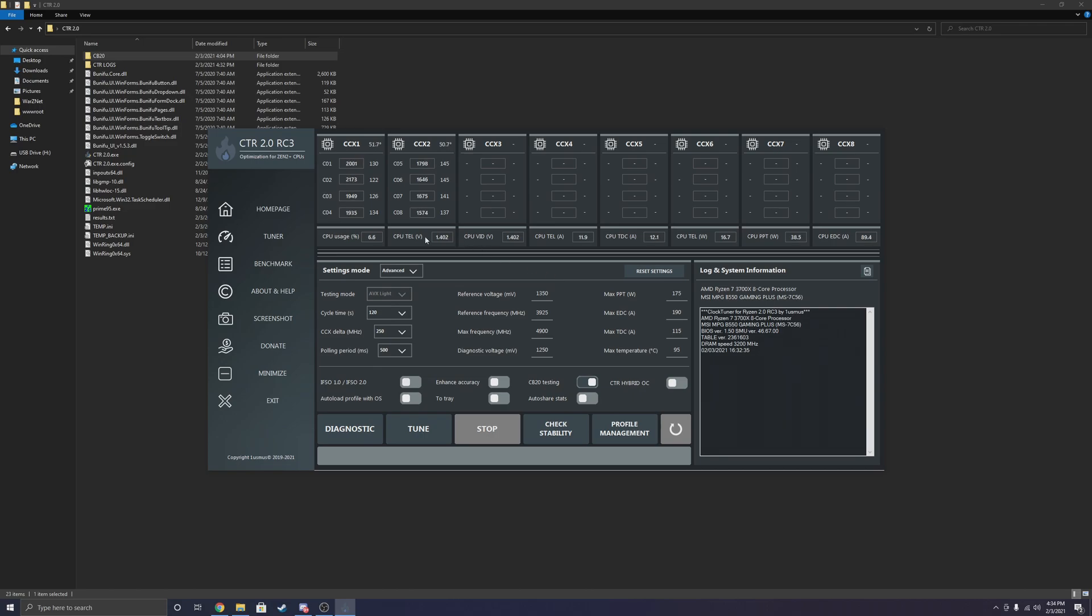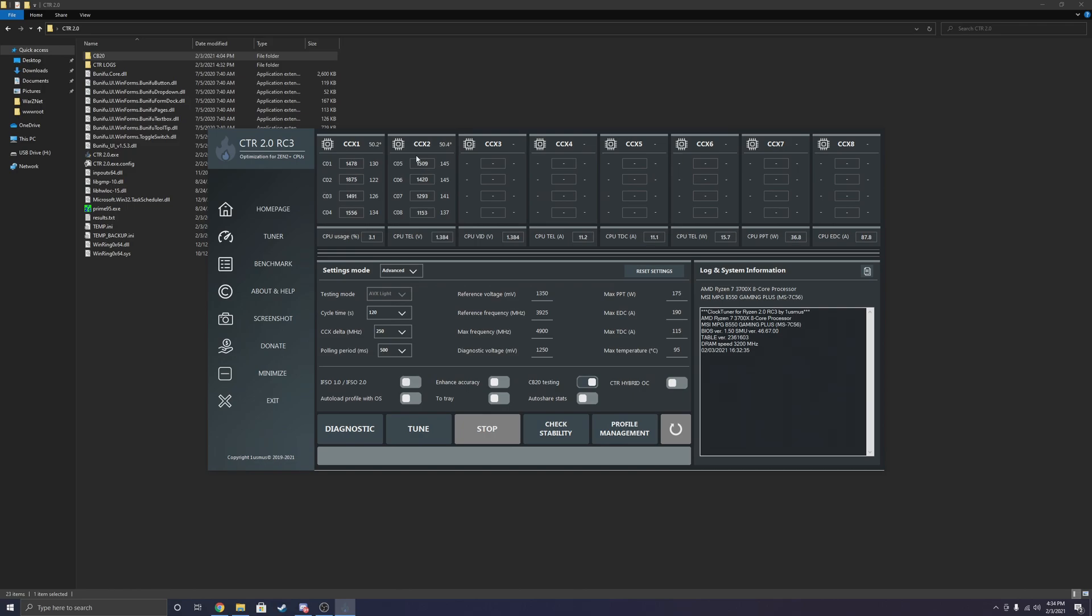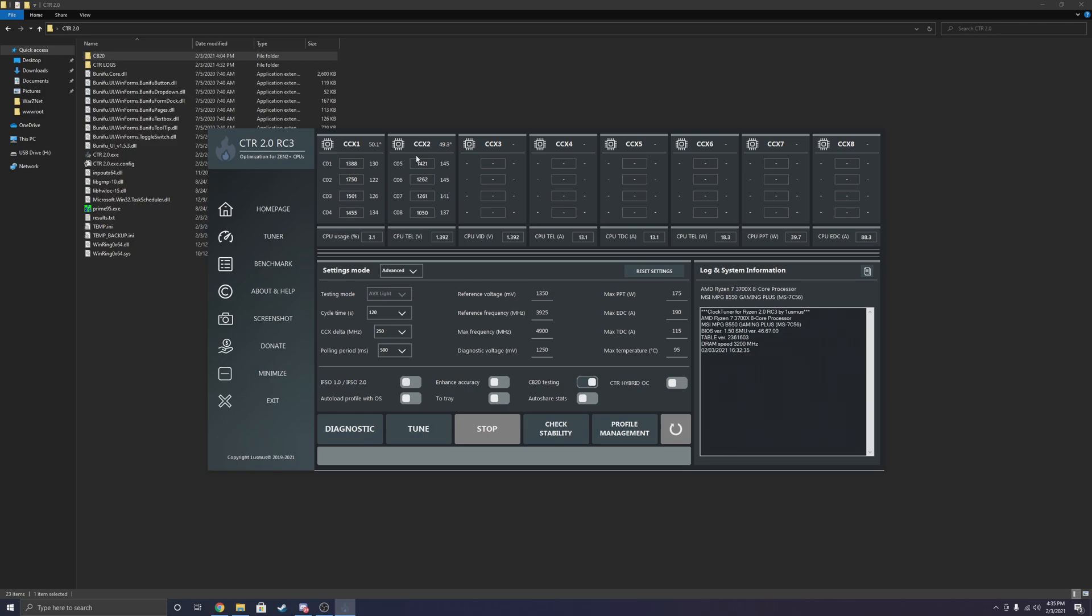Explaining how this program actually works. So CTR actually ranks each individual core with these numbers right here, and determines which CCX is the better overclocker. Now, I have a Ryzen 7 3700X. I am on a custom loop, and my water block is absolute dogshit. But it's an EK Supremacy Classic, I believe. I got it when it was on sale. Regret buying it.